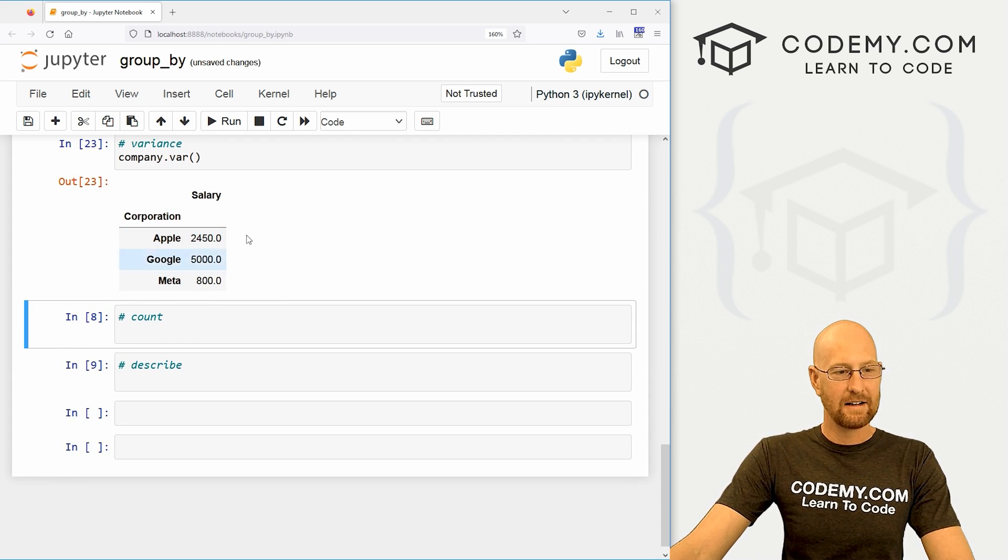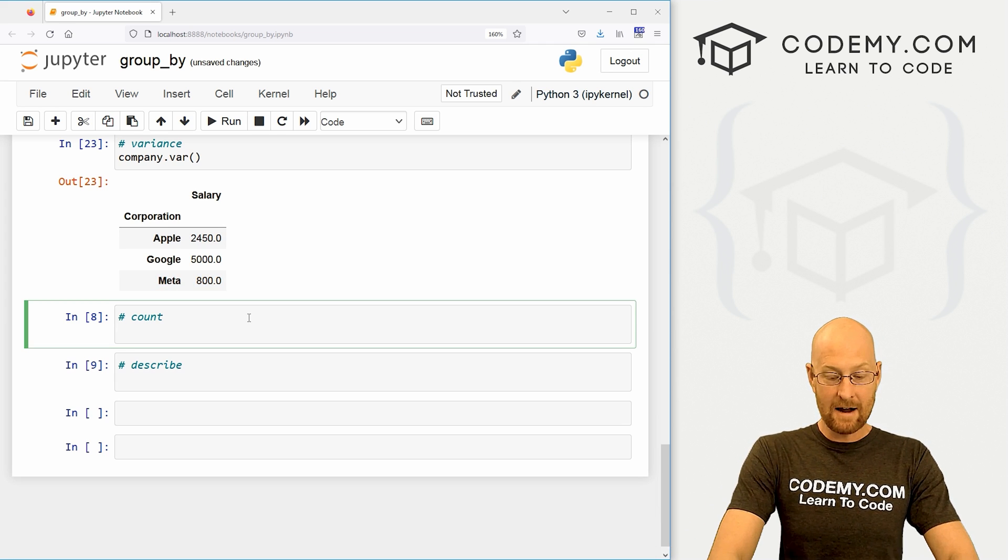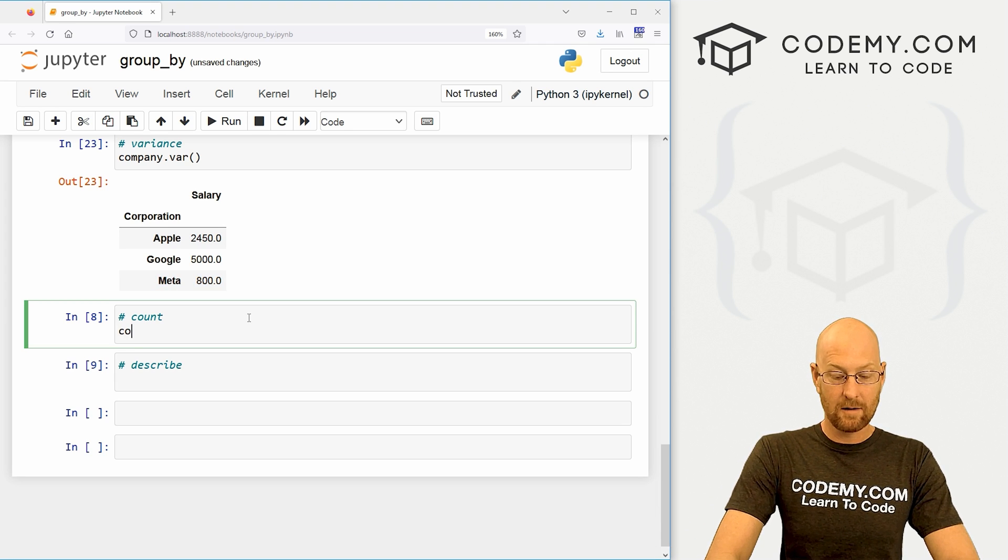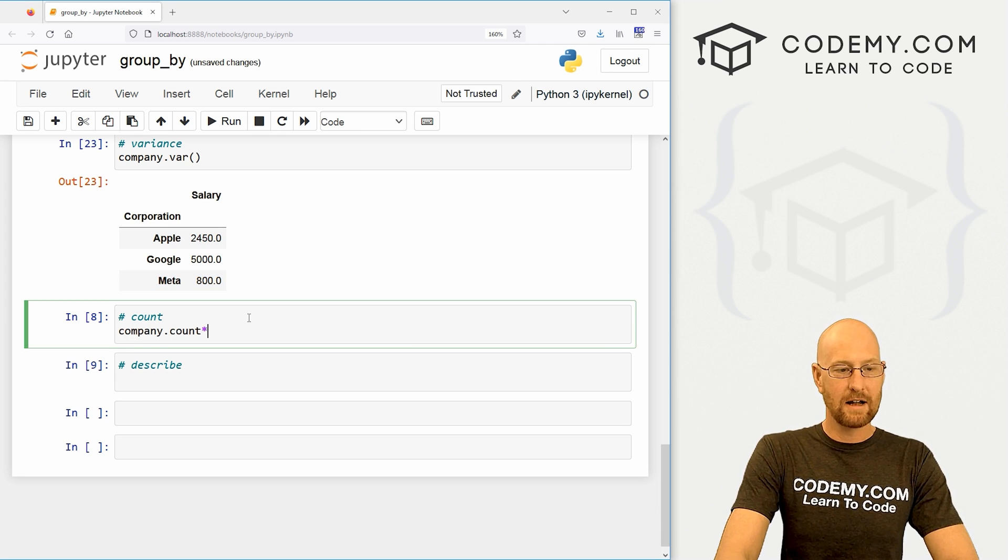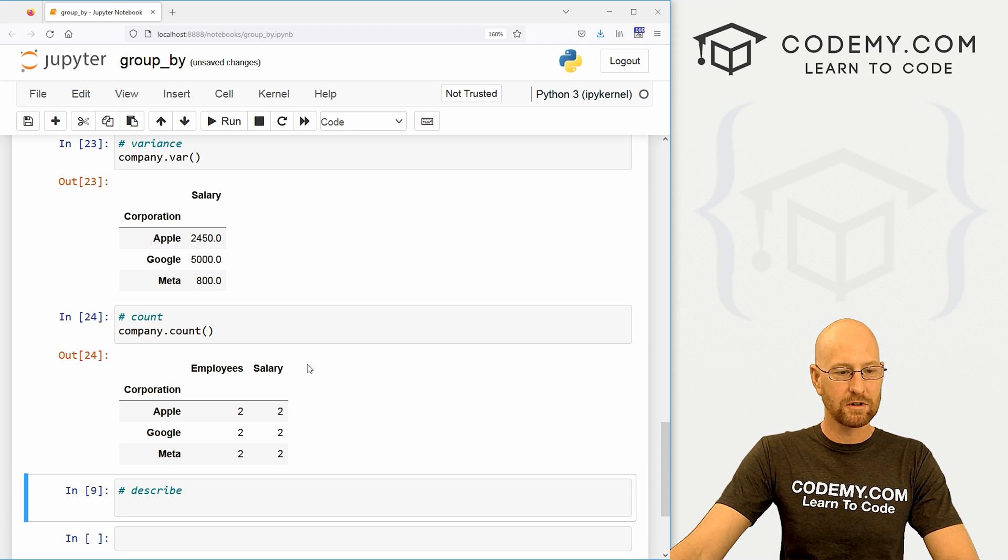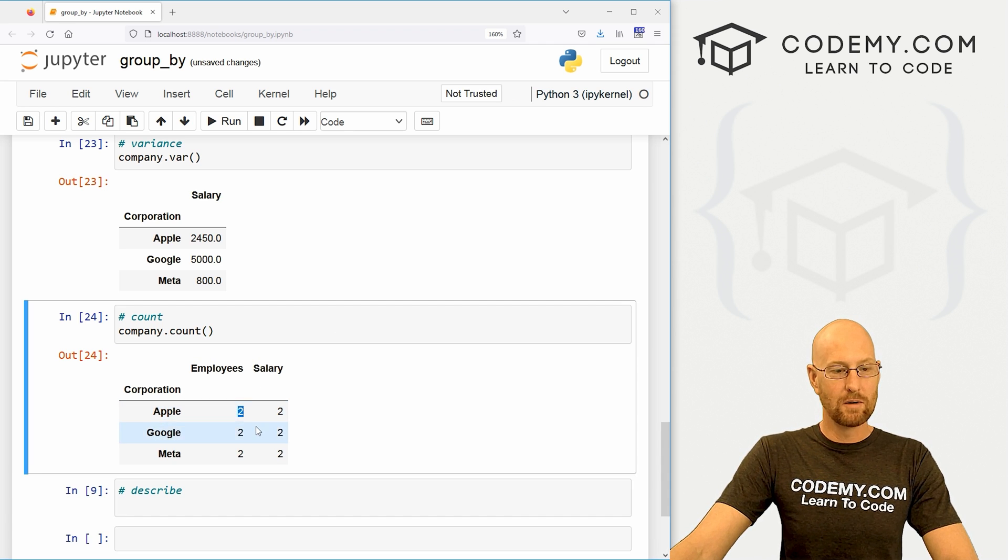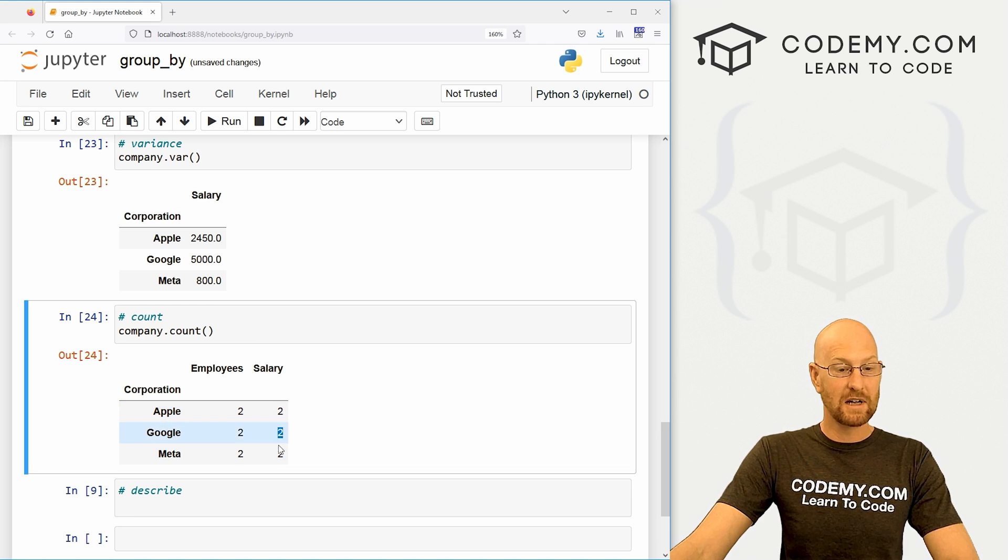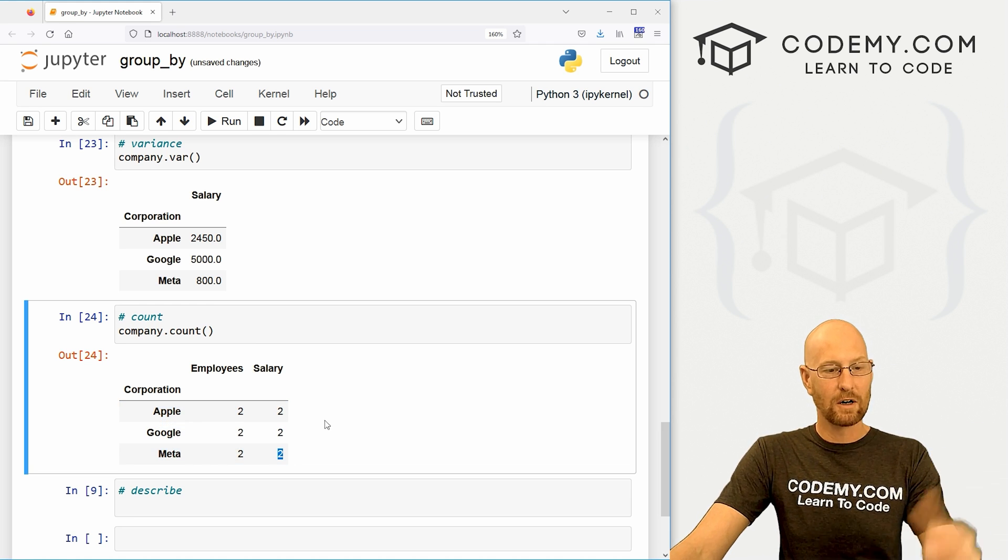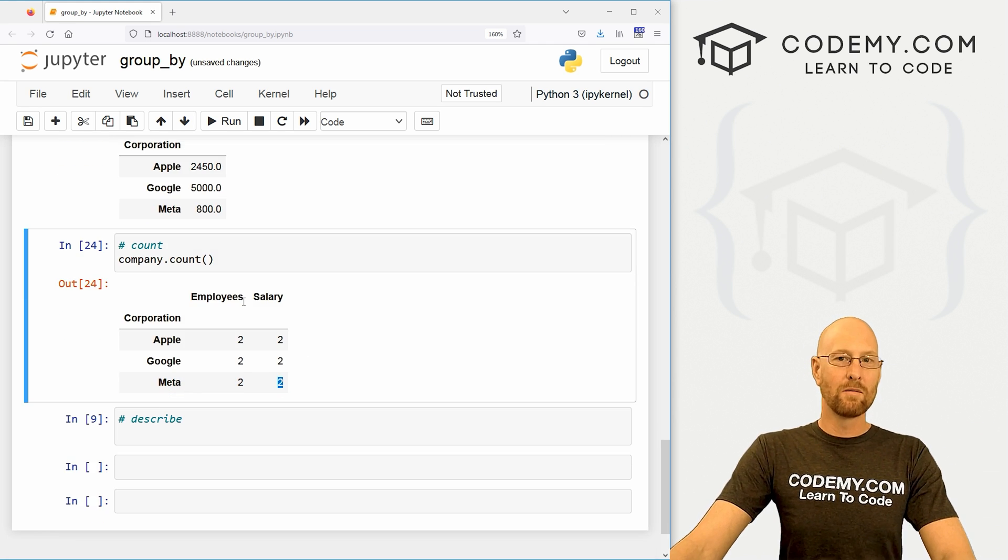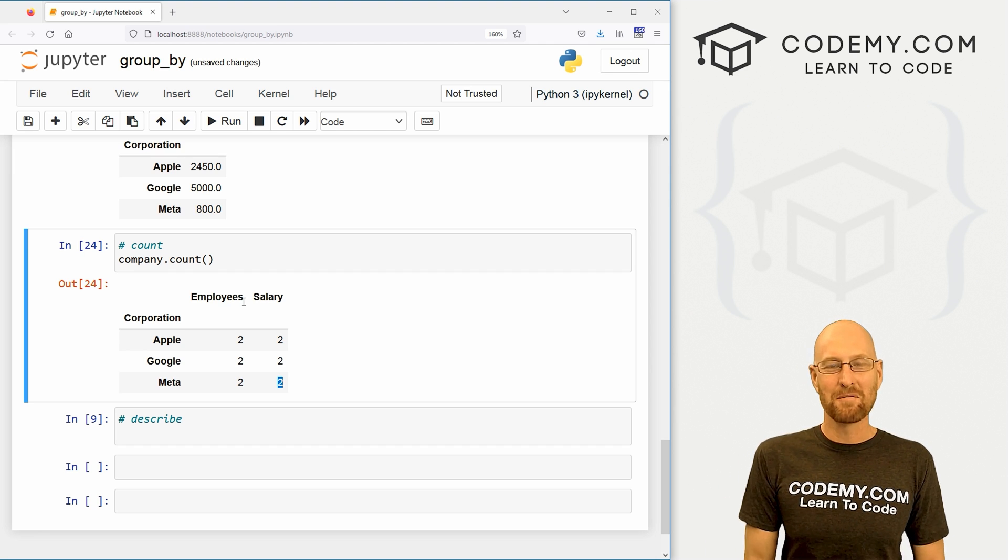If we want to get a count, we could go company dot count. Now this is useful with actual people too, because we could see the employees - there are two employees in each company, the salaries - there are two sets of salaries in each company. Very cool.